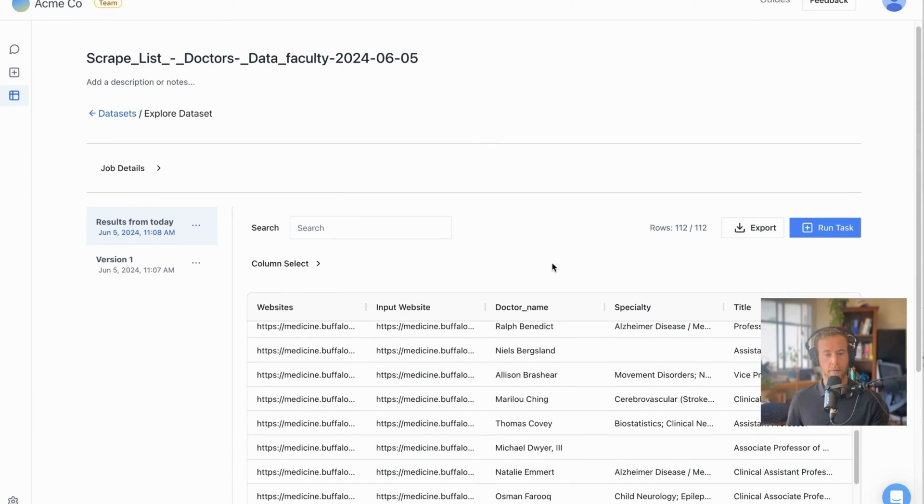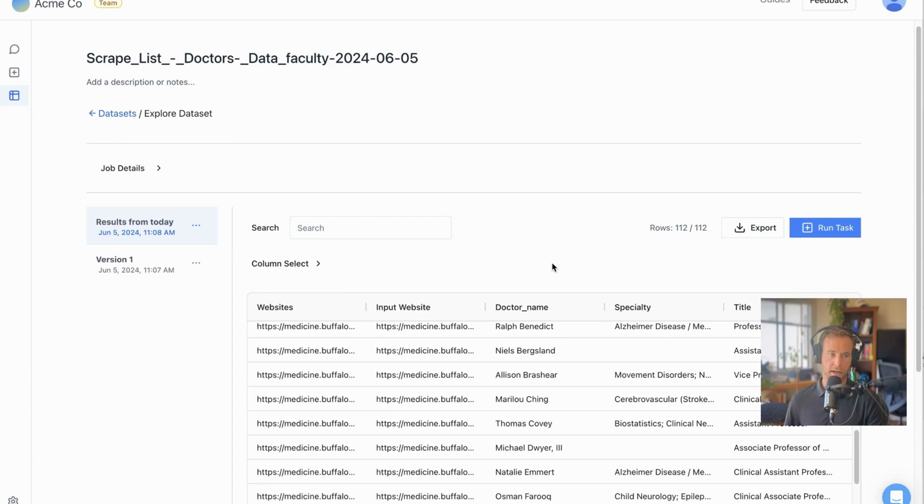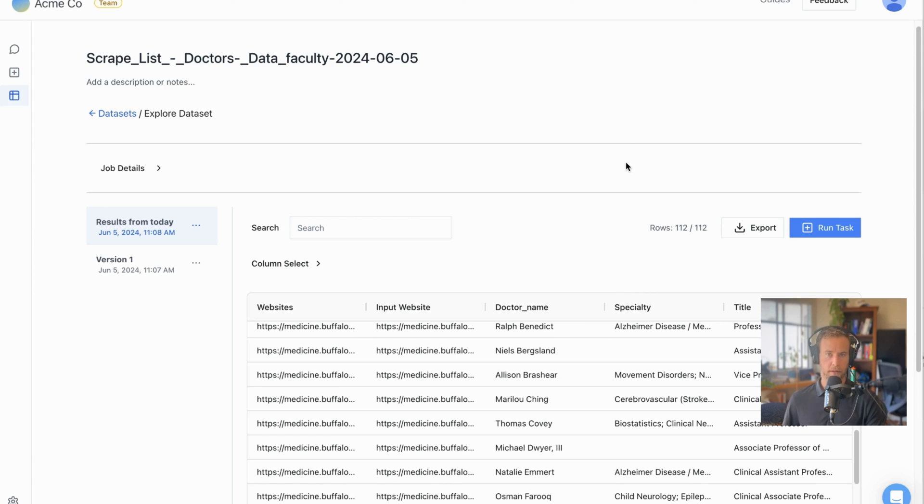If you want information about how to take this to the next step, running tasks on top of names, finding out more information about people, and so on, and how you can chain together PromptLoop tasks, stay tuned for future videos. But I hope this was helpful, and I hope everyone tries it out today with their own list building and dataset creation operations. Thank you.